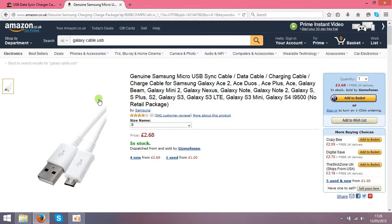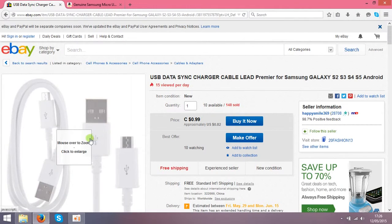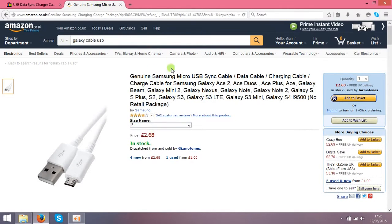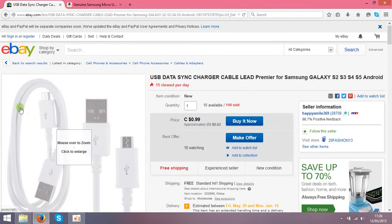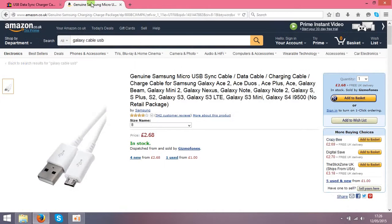When the customer buys from Amazon, you just go back to eBay and buy these cables from this seller for 82 cents. You need to type not your address, but type straight your customer's address — the one who bought from you on Amazon. Basically you let these guys send the item, in this case the cable, straight to your customer.